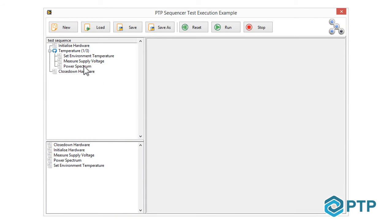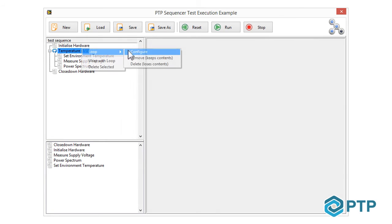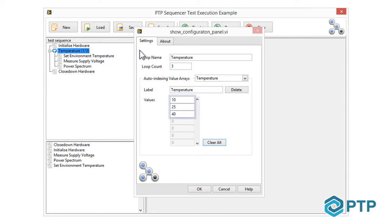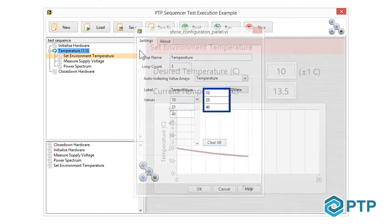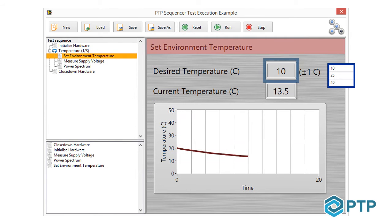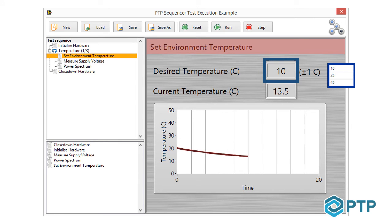PTP Sequencer takes away the need for you to design your own complex sequencing code and handles your test sequence control for you quickly and reliably. With PTP Sequencer, all you need to do is build your test VIs, plug them in, and create your sequence definition.